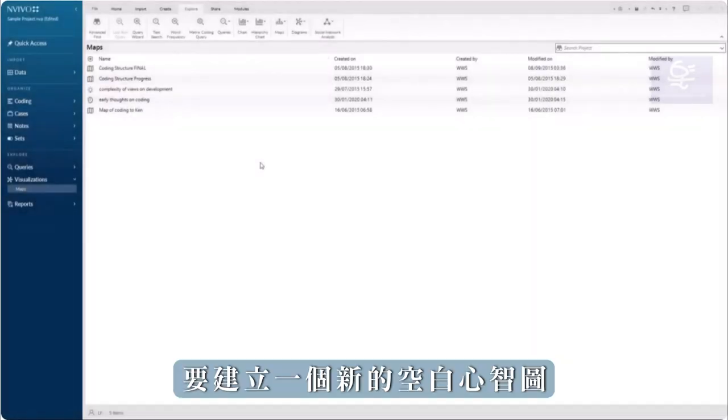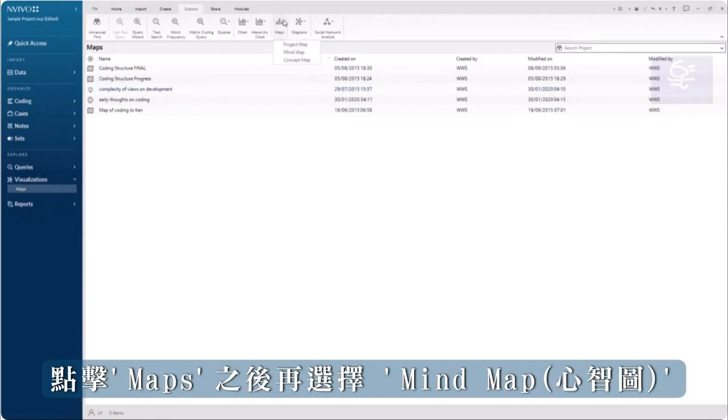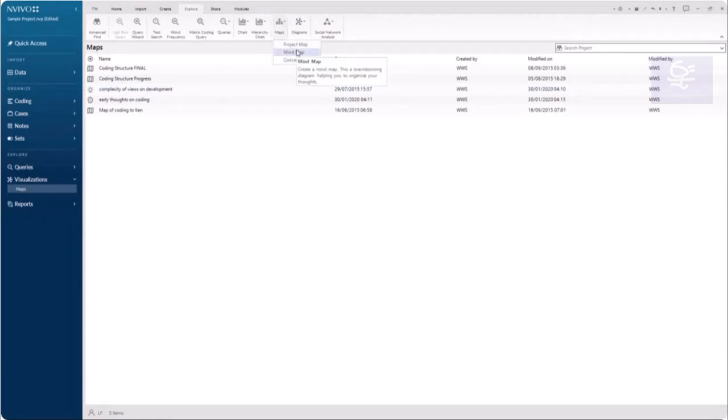To create a new blank mind map, click on the Explore tab in the ribbon and choose Maps and then Mind Map.